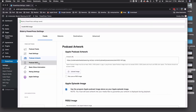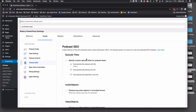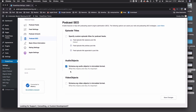Podcast SEO — I don't do a whole lot here. You can specify custom episode titles and all that stuff, but I find it's not really good. If you put the feed episode title appended to the post title, that just makes the titles really long and it's really not necessary. I would leave those unchecked. The one I do check is Schema.org Audio Objects if you're doing audio, and Video Objects if you're doing a video podcast — and yes, you can do video in PowerPress.